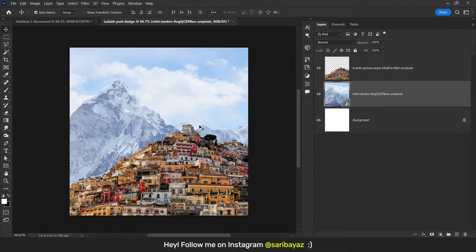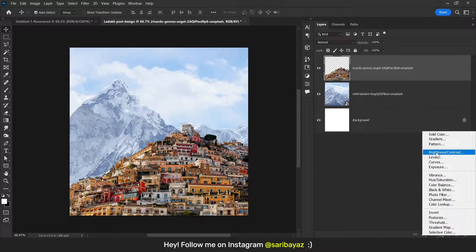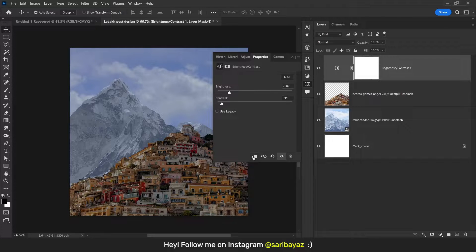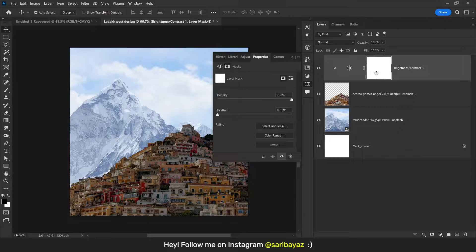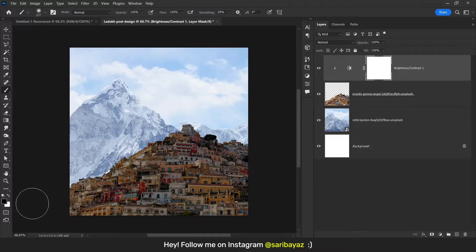Hit OK and drag this layer below the house images. Now let's work on the color. First, select this layer and go here. Choose Brightness and Contrast and decrease the brightness and contrast. Click on this icon so the effect will be applied on the image only. Click on the white mask, press B to select the Brush tool, choose black color, and brush here.